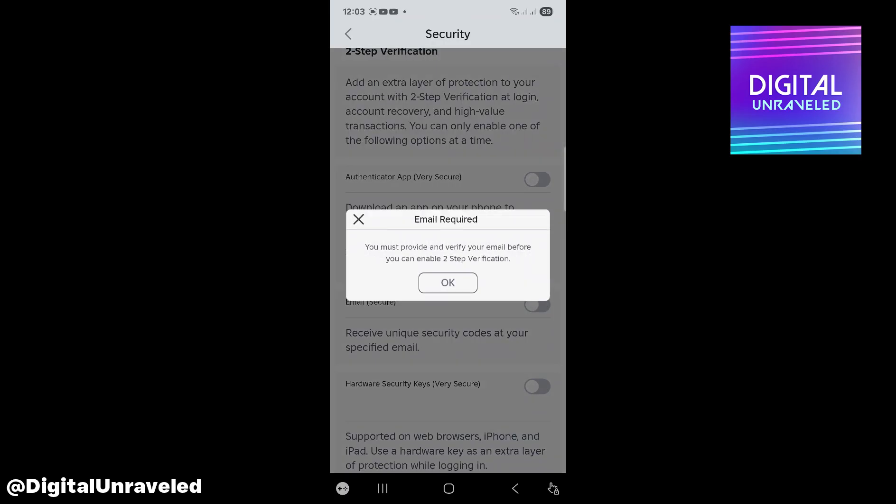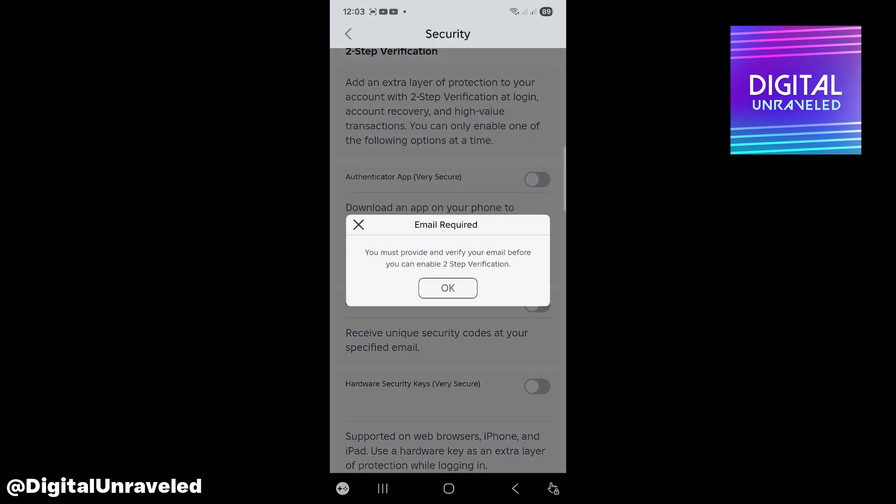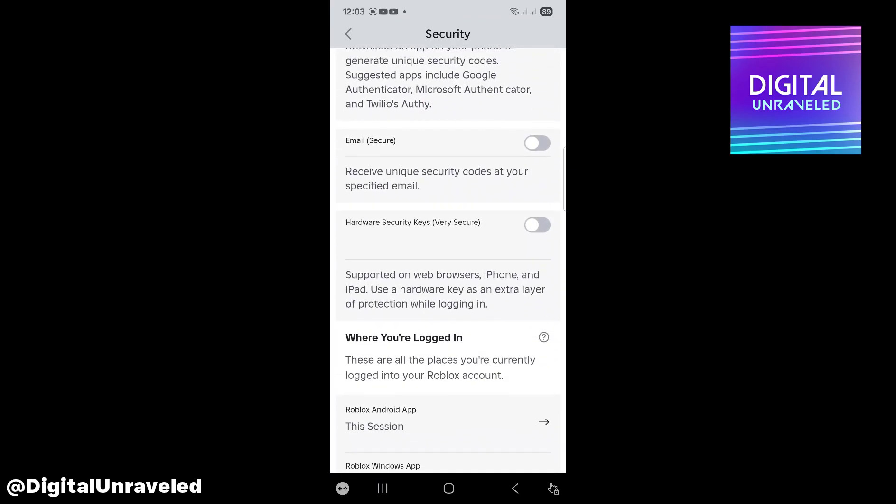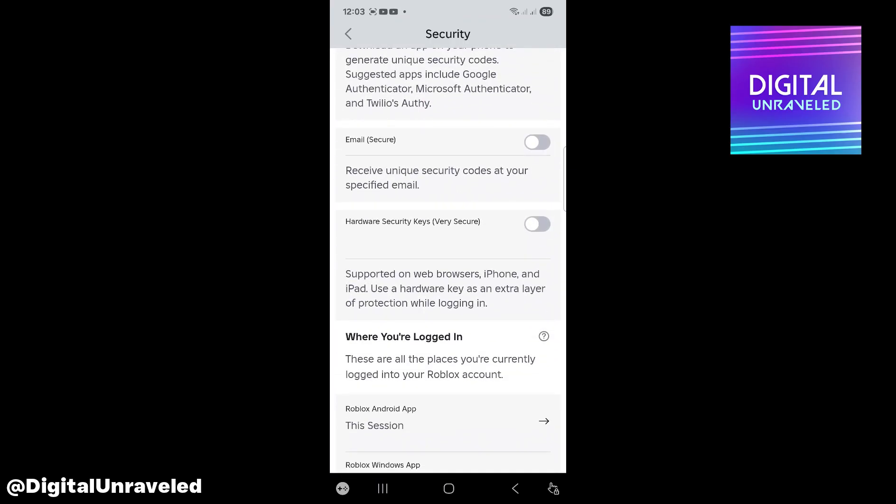For this, I'm going to do email. It says you must provide and verify your email before you can enable two-step verification. So that's all you need to do.